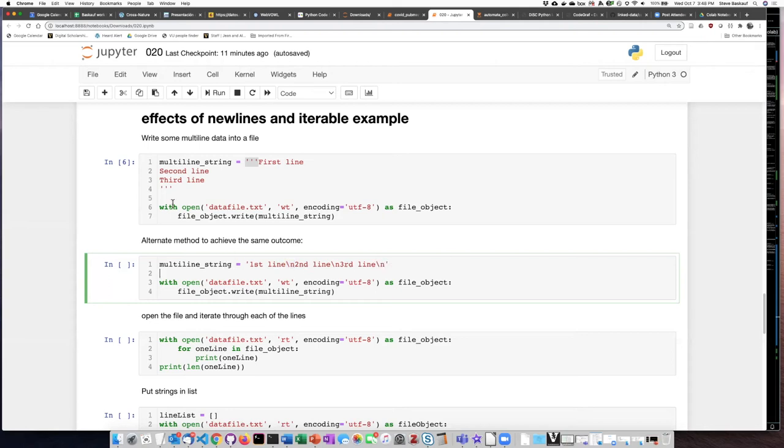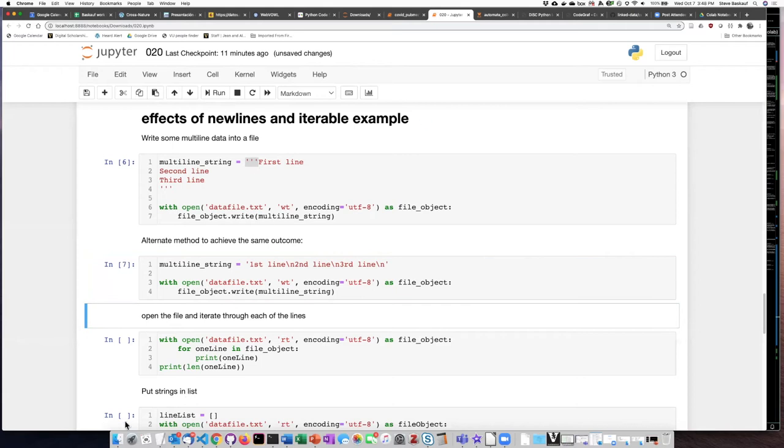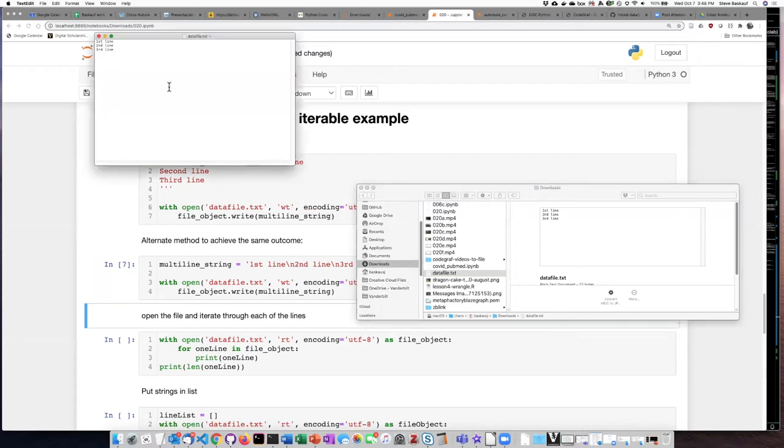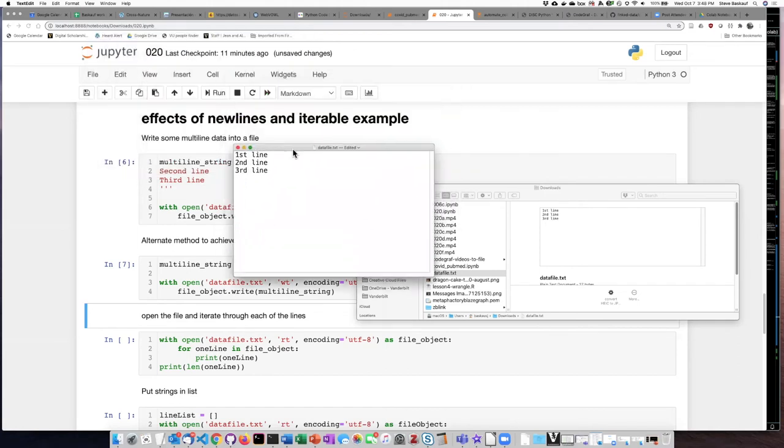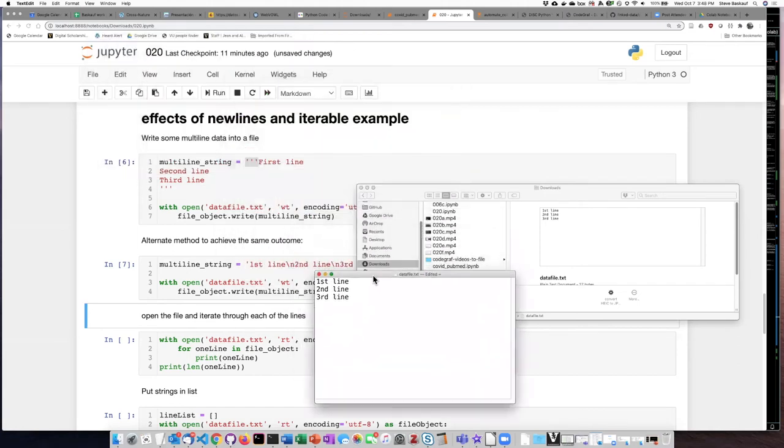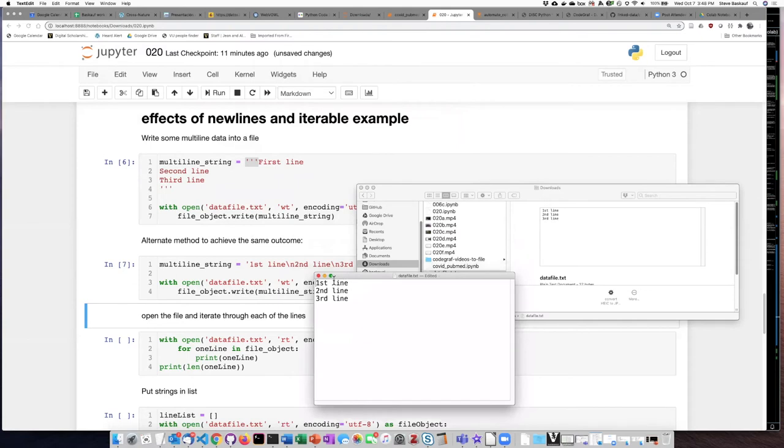So if I run this cell, now I see that it did actually change because before I spelled out first, second, and third, but this time I used the abbreviations.